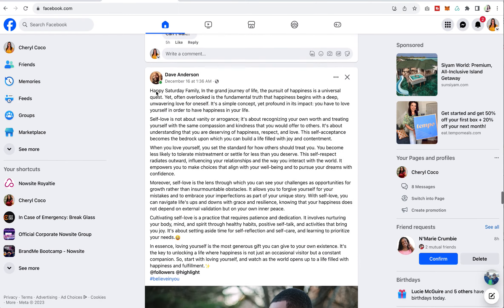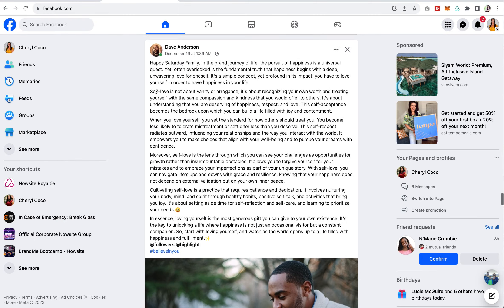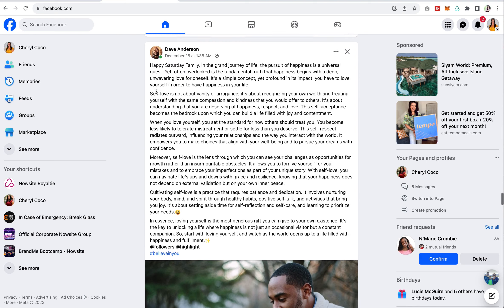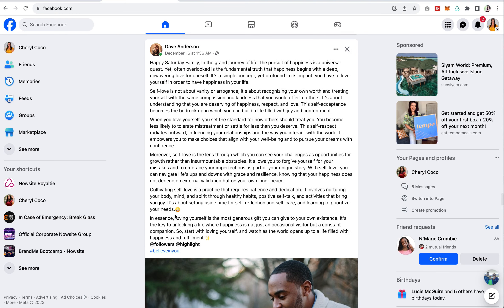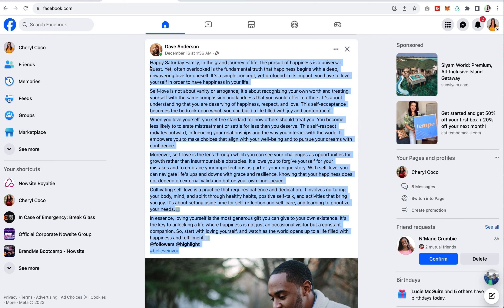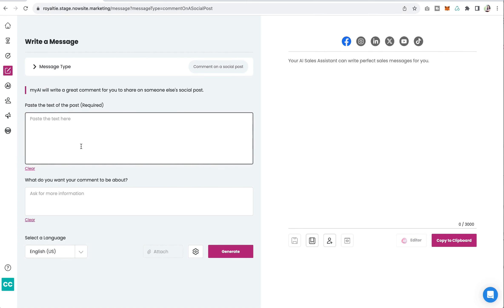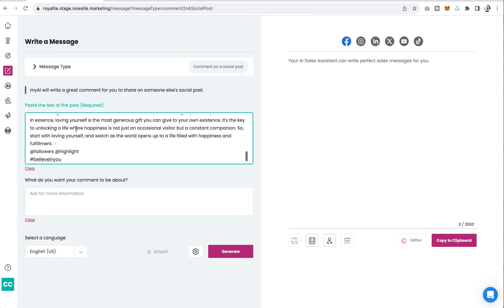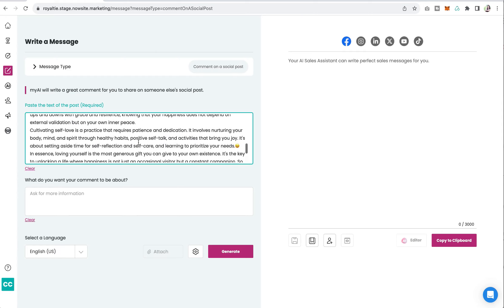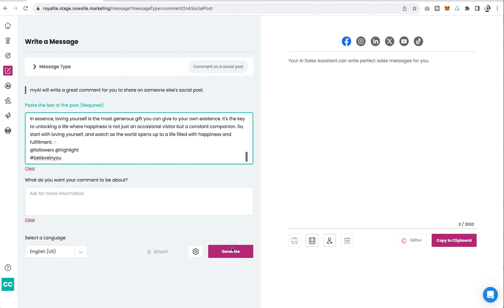This is my actual Facebook page. This is an actual post by a friend of mine, Dave. It's a bit long — love it, I'm sure it's amazing. I'm not reading the entire thing though. So I just get to paste the text of the post here. I don't even have to share what I want my comment to be about.